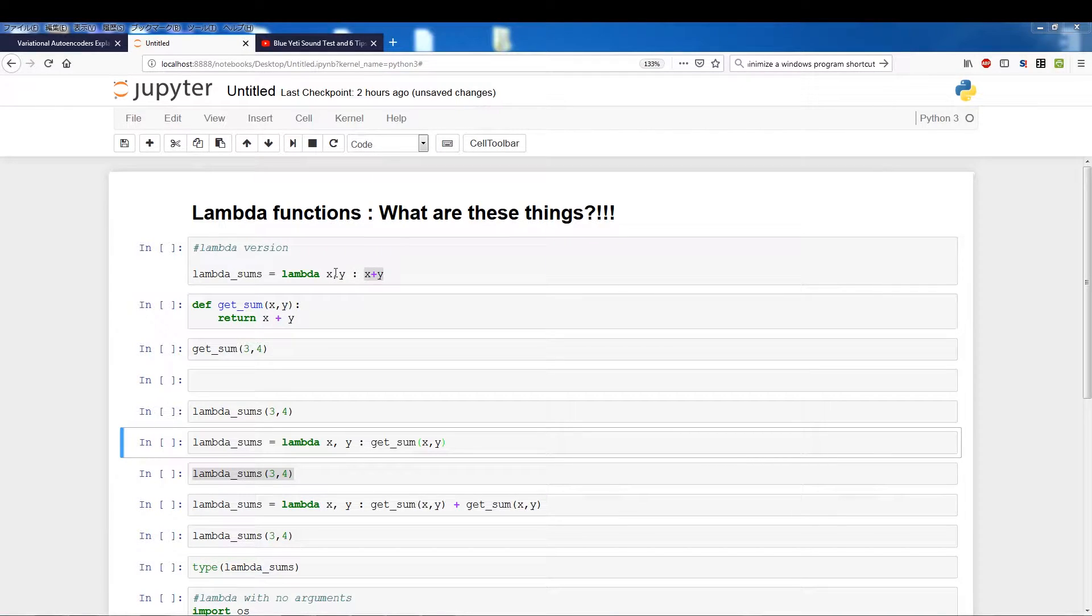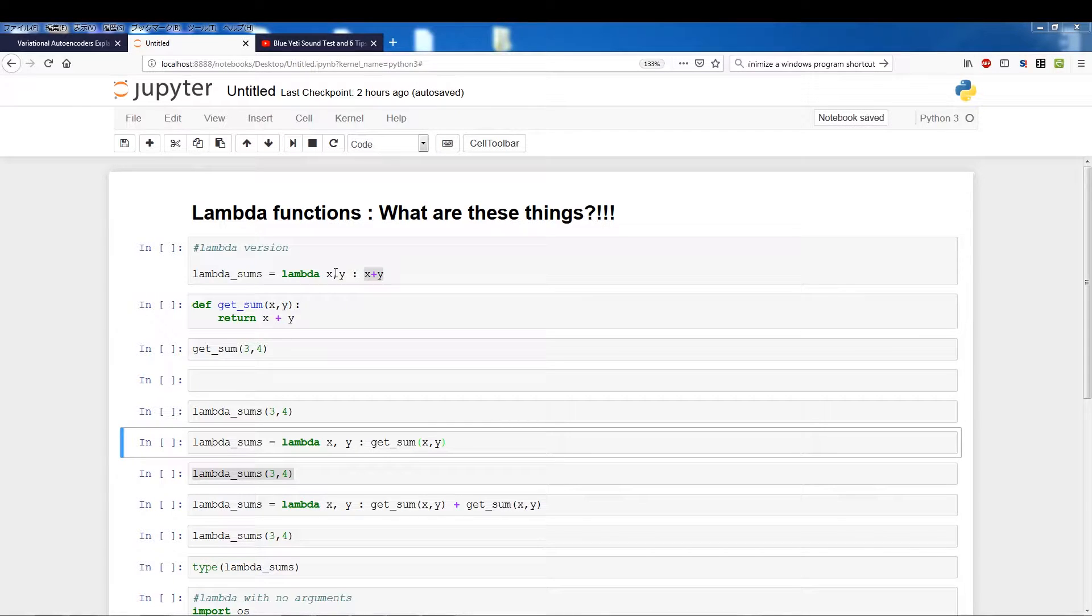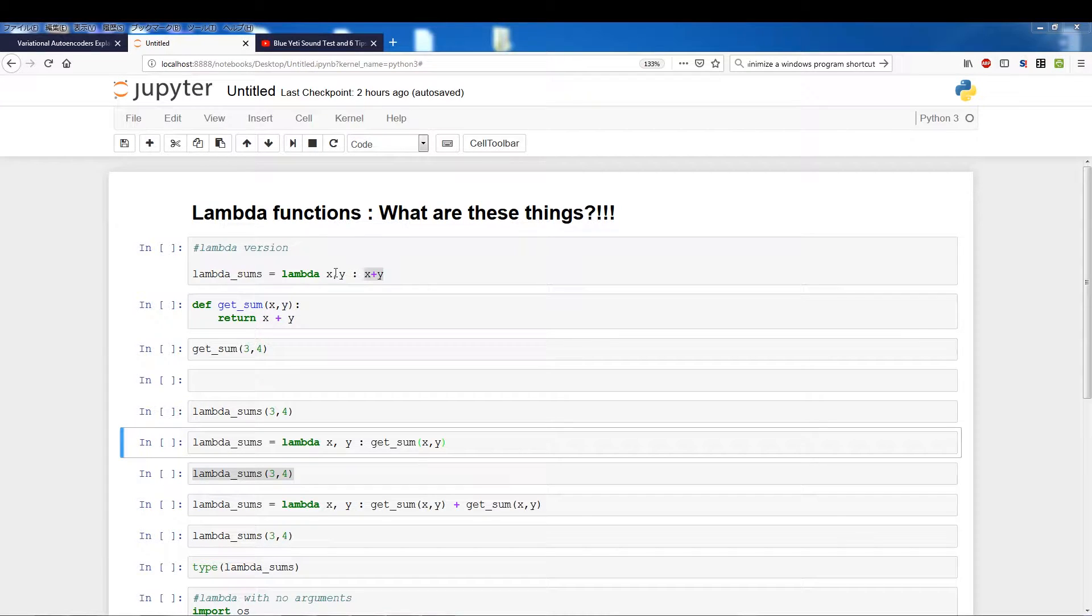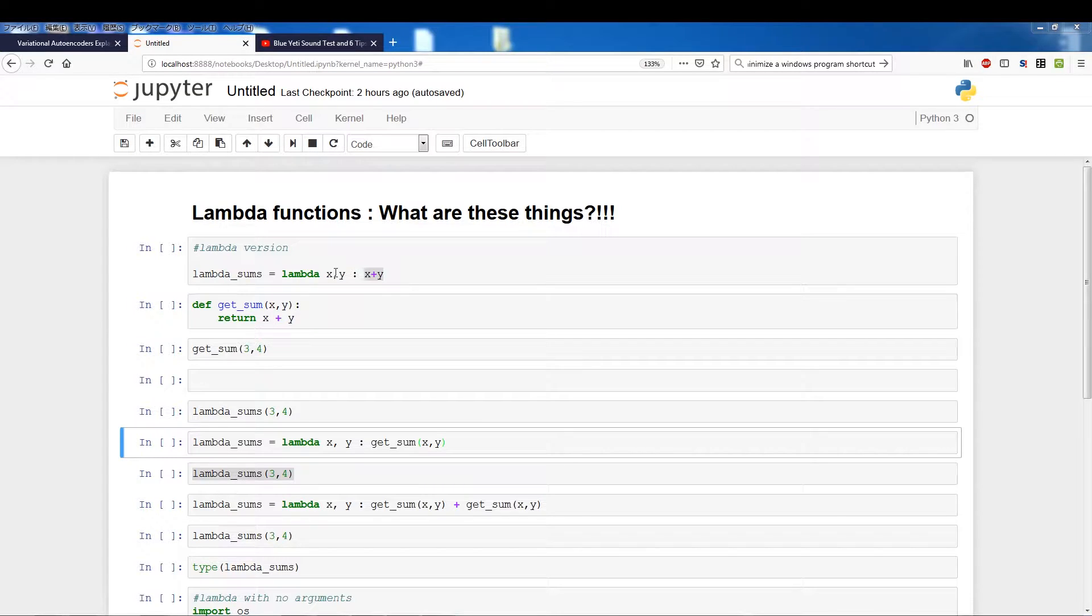Followed by two arguments, in this case we're using two arguments x and y which are the two arguments, followed by a colon, followed by x plus y. So the x plus y is just the action that you want to execute, it's the sort of the internals of a function, the main body of a function.